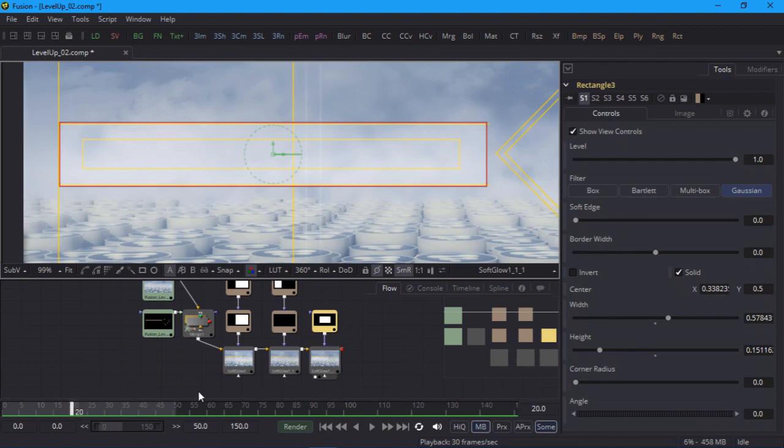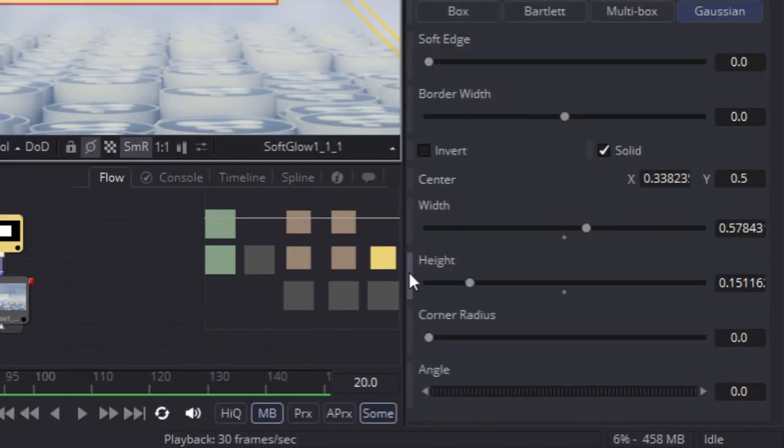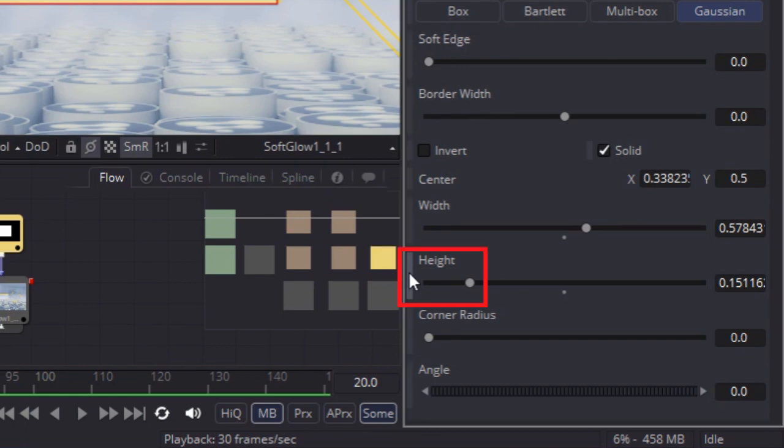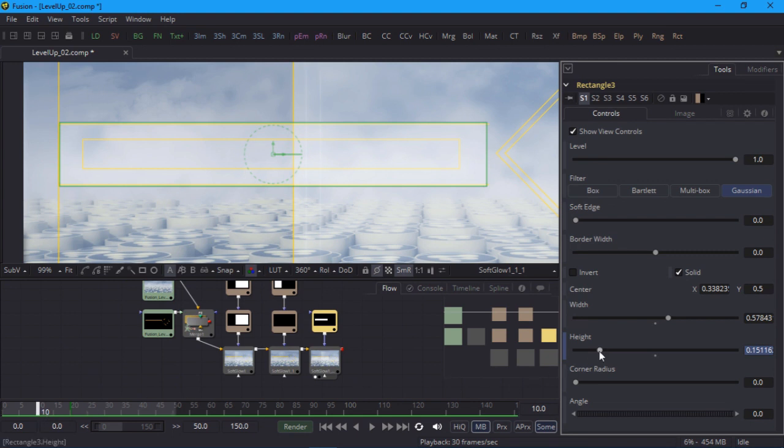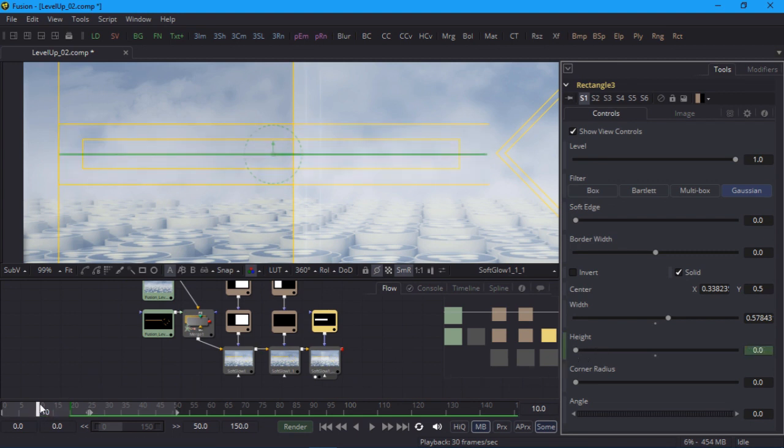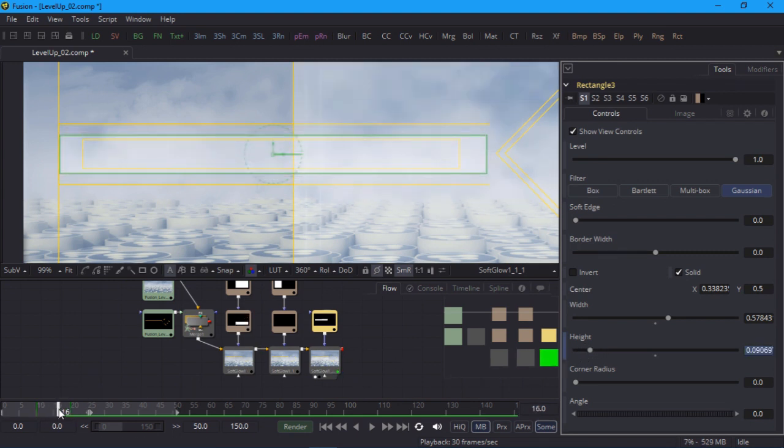A handy shortcut for keyframing is to double click on the vertical bar to the left of the control name. Now I'll jump to frame 10 and drag the height slider all the way down to 0. When I scrub the animation you can see it grow in height over those 10 frames.